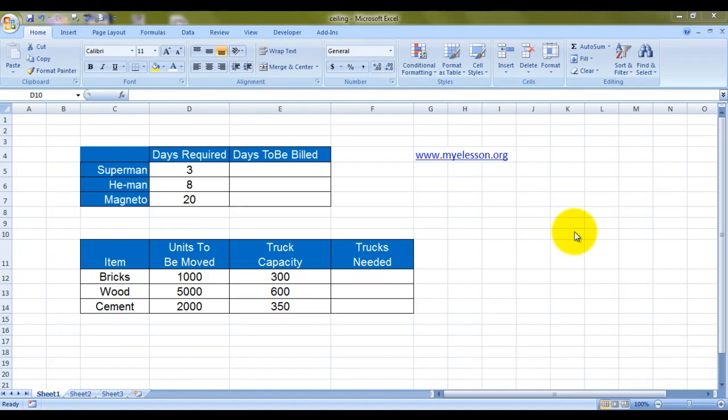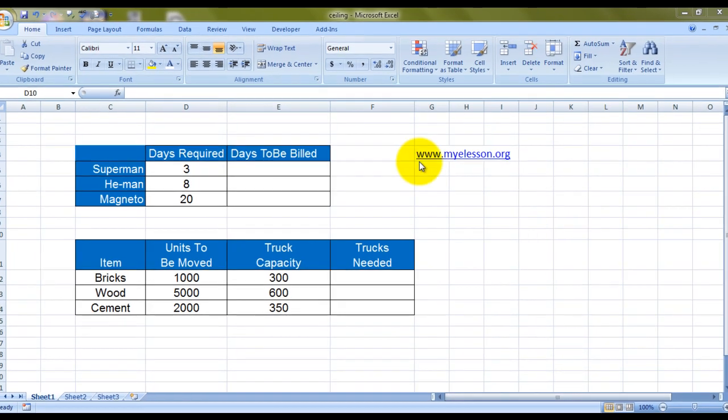Hello everybody and welcome to my e-lesson. I'm your guru and today I'm going to tell you how to use the CEILING formula in Excel. Now, as 'ceiling' suggests, we are going to reach the ceiling of the house itself, right? Well, the CEILING formula actually refers to raising a number to a specific limit based upon a formula. For example, let's take this example.